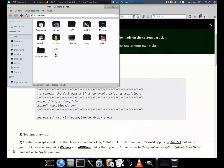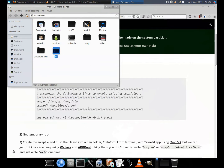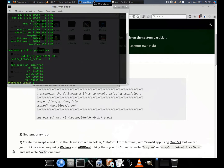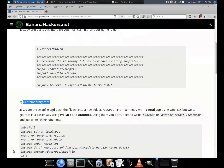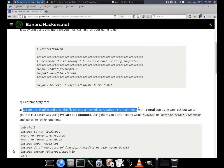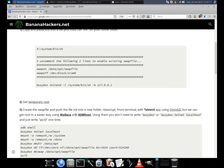Step 1: Copy and paste this into a file you must call 'init' in your home folder. To get the swap file working we must enable the existing one. 'swapon /data/opt/swapfile' and 'swapoff /dev/block/zram0' must be uncommented.